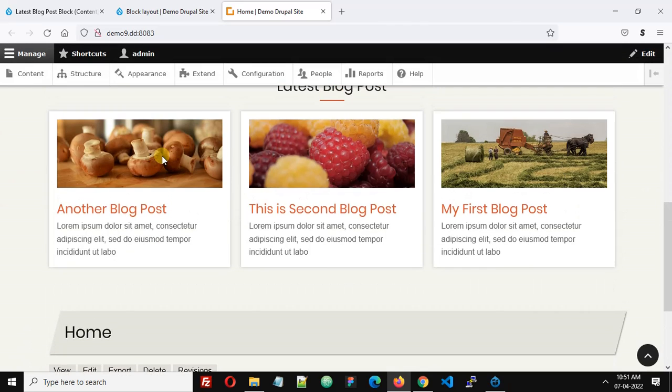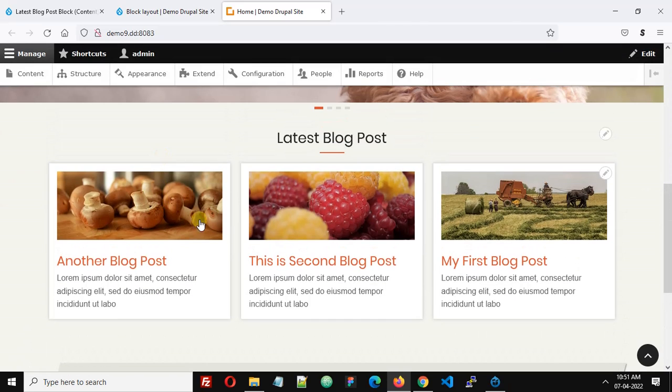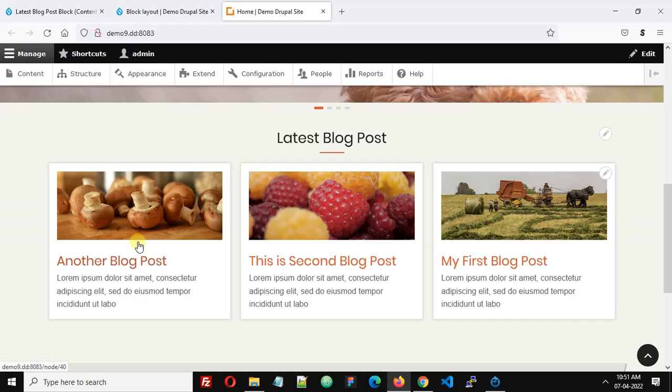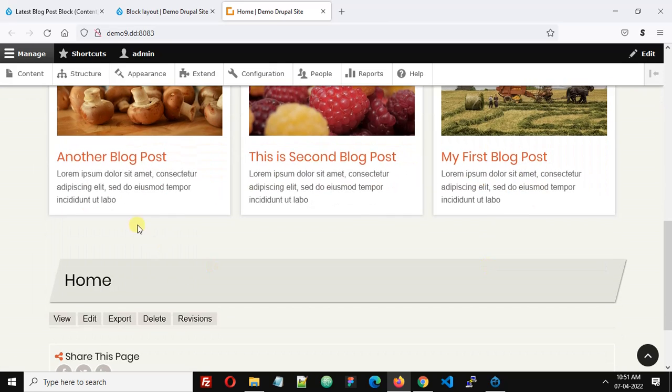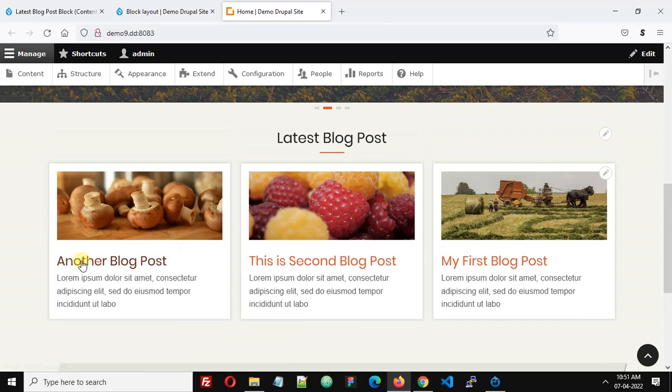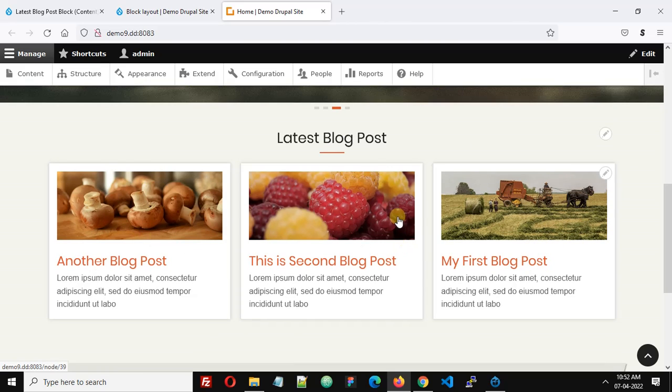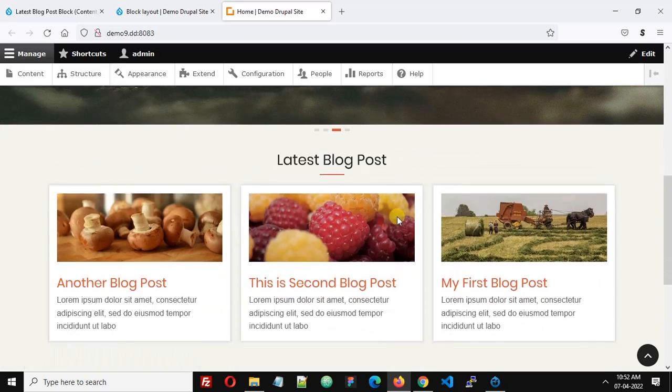Here we can see the image and our blog posts. This is how we can create a blog post in grid layout. Thank you.